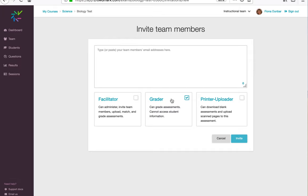A grader is able to participate in the grading, but they're not able to access student information or release grades to students.